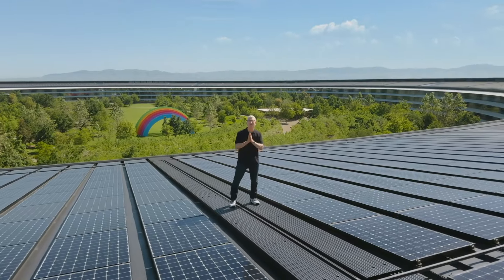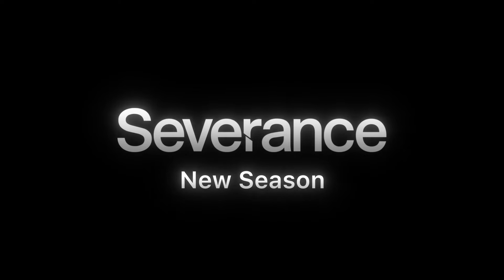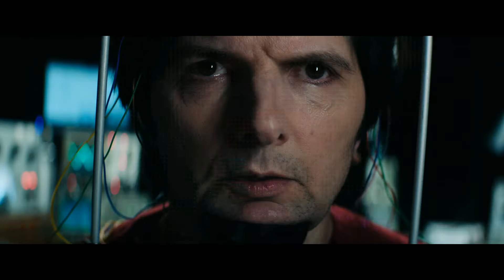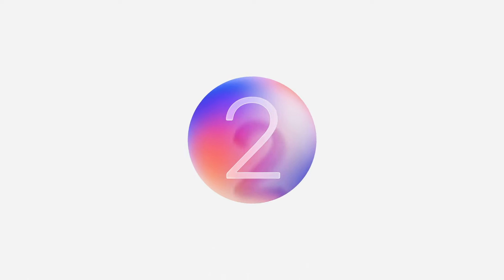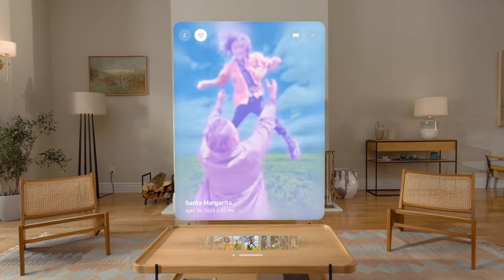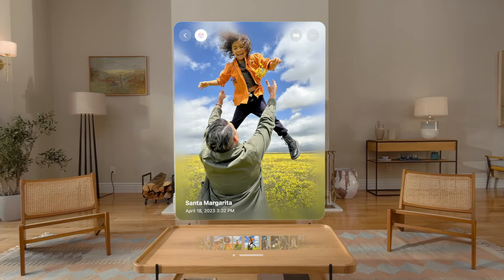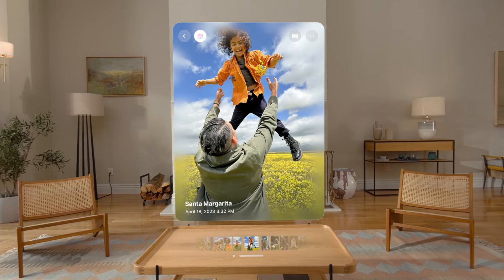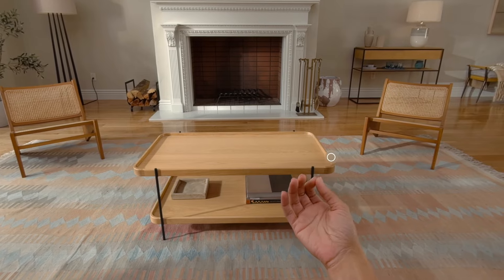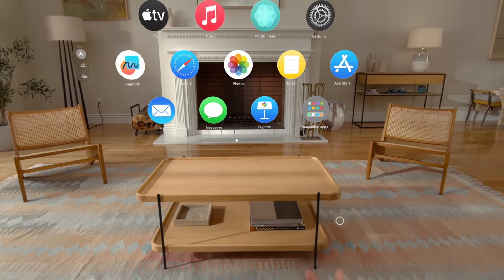It's showtime. Good morning. Vision OS 2: creating a spatial photo with natural depth. Hold your hand up and tap to open home view.